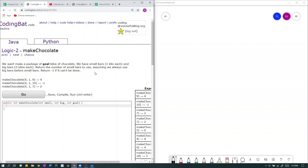This is logic to make chocolate. We want to make a package of gold kilos of chocolate. We have small bars, 1 kilo each, and big bars, 5 kilos each. Return the number of small bars to use, assuming that we always use big bars before small bars. Return negative 1 if it can't be done.